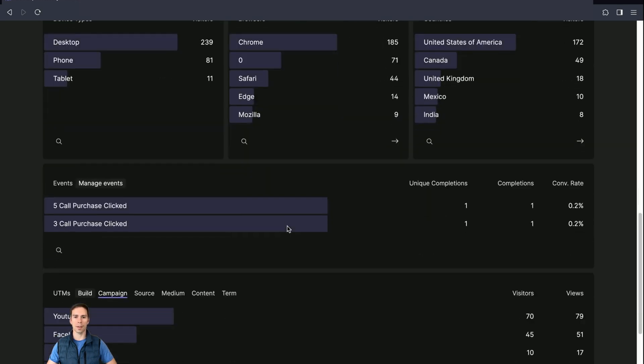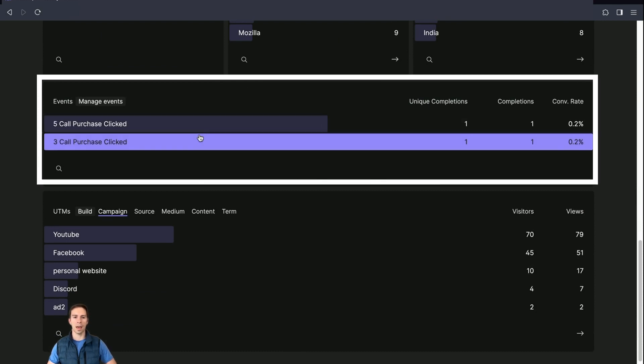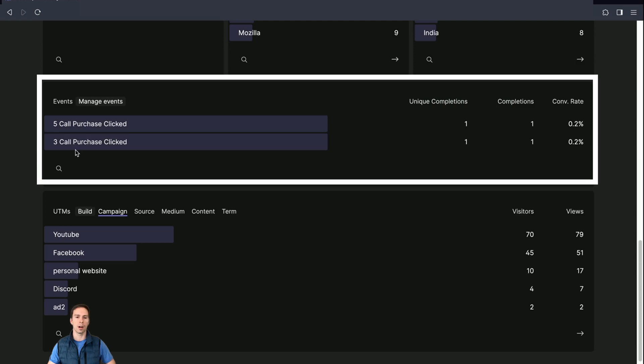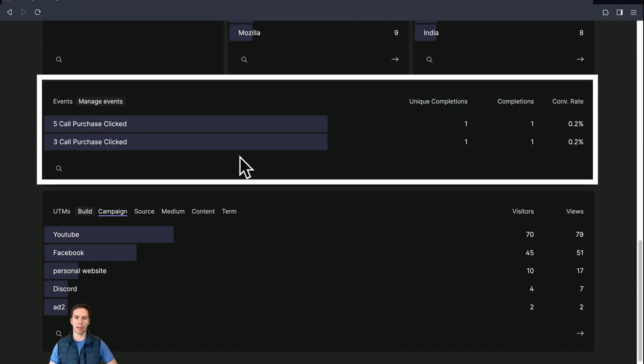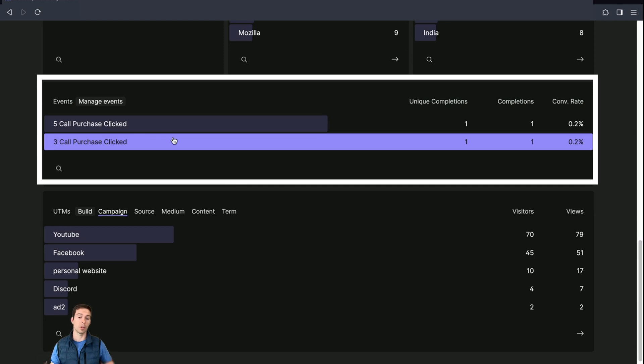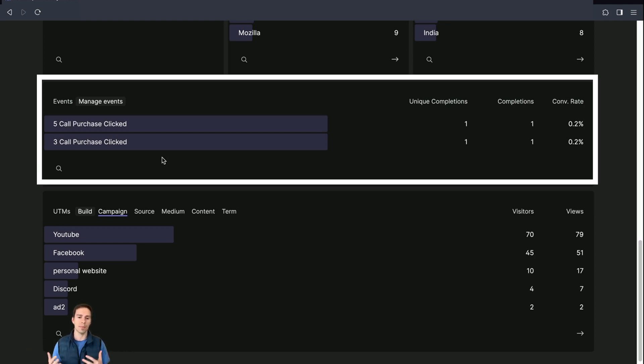Then moving down beyond the demographics row is what's called the events tab. And events allow you to add a little bit of code to your website so that you can track what people are doing. So for example, I've set up an event on this thing called three call purchase clicked. That's one of my tutoring packages where people can book calls with me. Every time they do so, it shows up in my Fathom Analytics. And it's only been used twice, the five call package and the three call package.